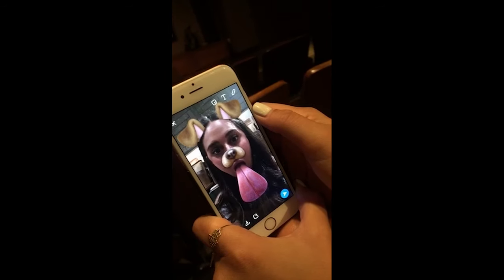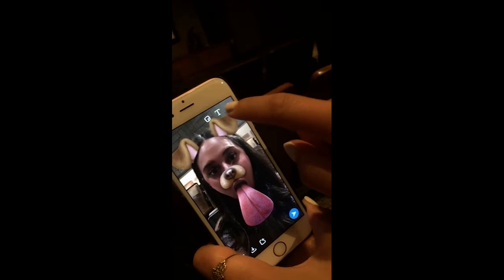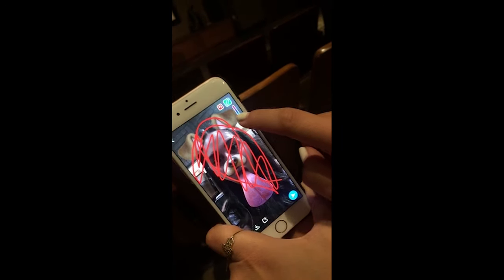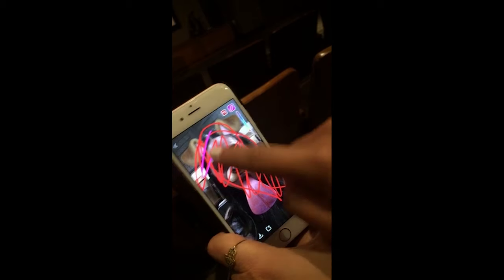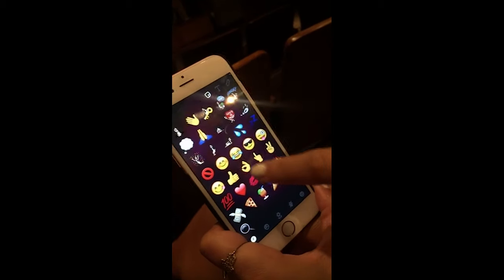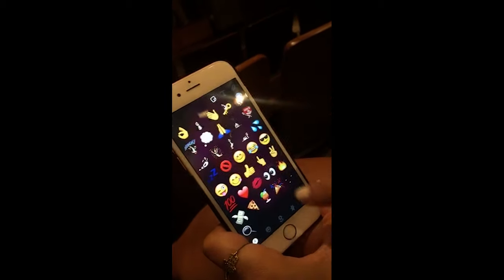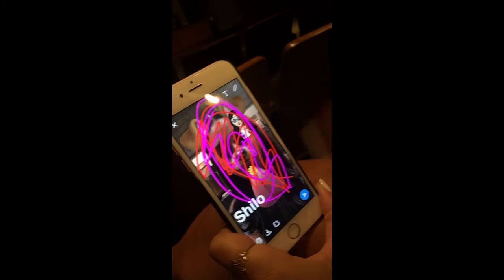Here's a pro tip. When you take a snap, you can draw on it. You can also change the color by moving up and down on the slider where the pencil is. Add emojis, and stickers, and even text.